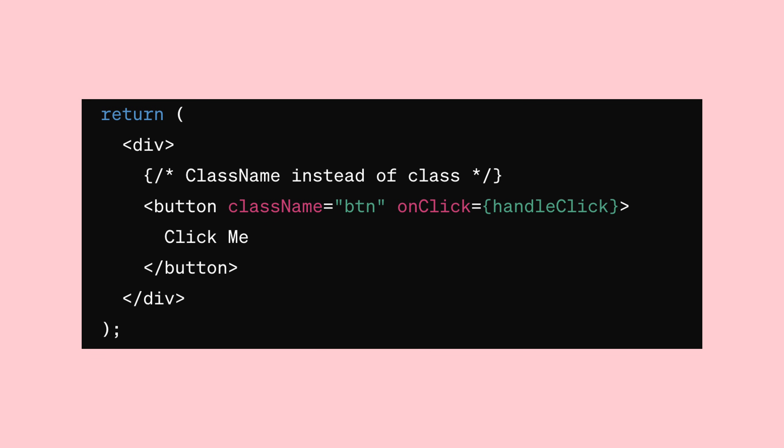While JSX tags resemble HTML tags, there are some differences. For example, class declarations are written as className and event handlers are added differently.